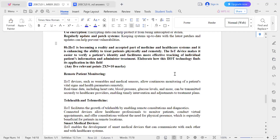This is question number 8b from the December 2023 question paper. The question states: IoT is becoming a reality and an accepted part of medicine and healthcare systems, enhancing the ability to treat patients physically and remotely. IoT devices make it easier to verify patient identity and facilitate more effective tracking of individual patient information and treatment administration. Elaborate on how IoT technology finds its application in this field.